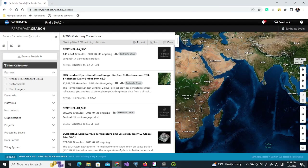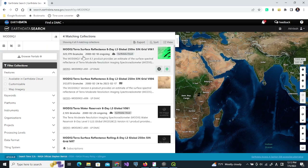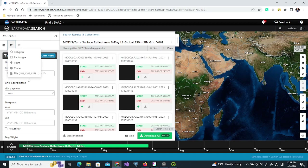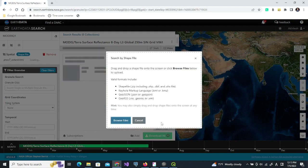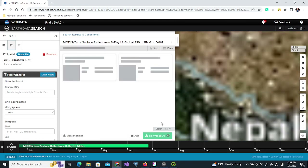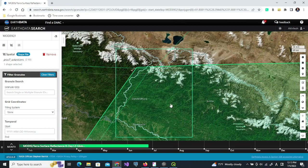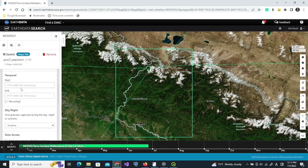We will go to this website to search the datasets. We are going to search for MOD09Q1, which is the surface reflectance data that we want to download. For the area, we can use the extent we just created, so let us browse to the file. We can see that this is the area for which we download the data. For one dataset we need four different grids.